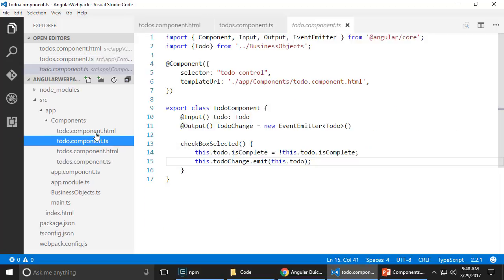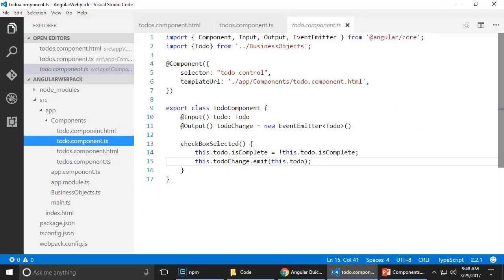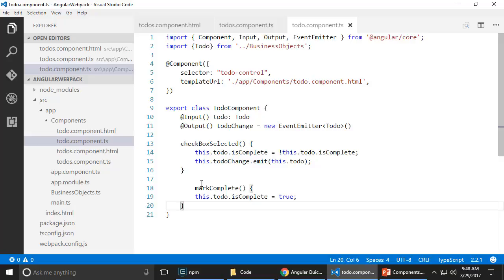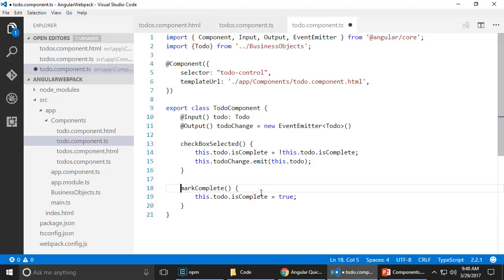Let's say when I mark something complete, it is changing a backend system. So I want to have a very complicated method here called mark complete on the to-do component.